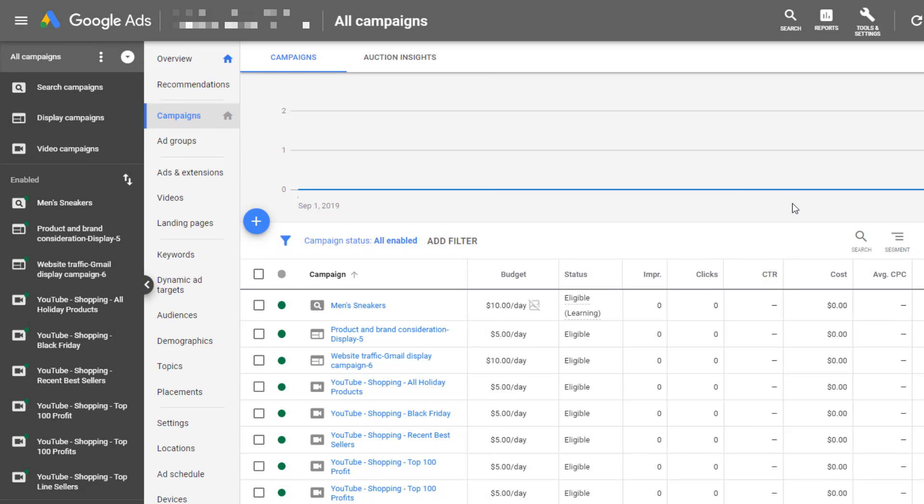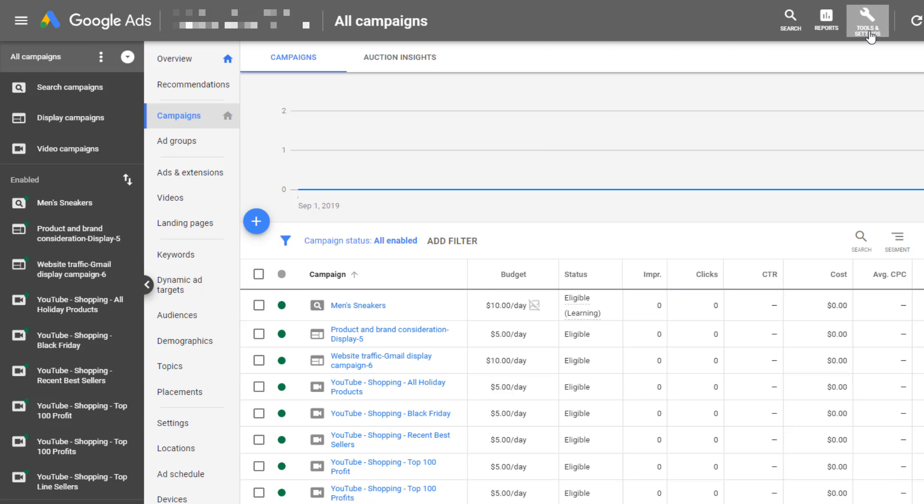Before we can even talk about customizing our search ad copy, we need to get the ad customizer data feed template. When you're logged into Google Ads, go up to your Tools and Settings, then under the Setup column click on Business Data.